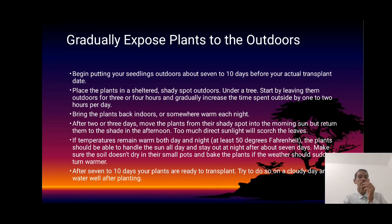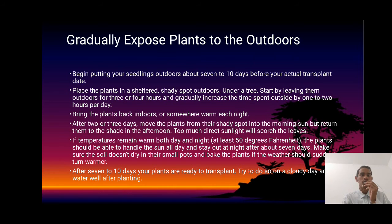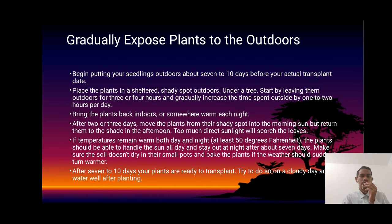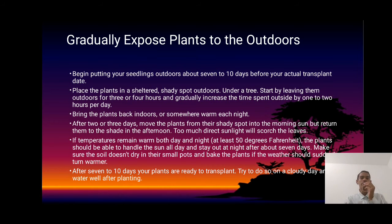Begin putting your seedlings outdoors for about 7 to 10 days before the actual transplant date. Place the plant in a shaded spot outdoors, such as under a tree. Start by leaving them outdoors for 3 to 4 hours, then increase the time spent outside by 1 to 2 hours per day. Bring the plant back indoors or somewhere warm each night. After 2 or 3 days, move the plant from the shaded spot into the morning sun, but return them to shade in the afternoon. Too much direct sunlight will scorch the leaves.